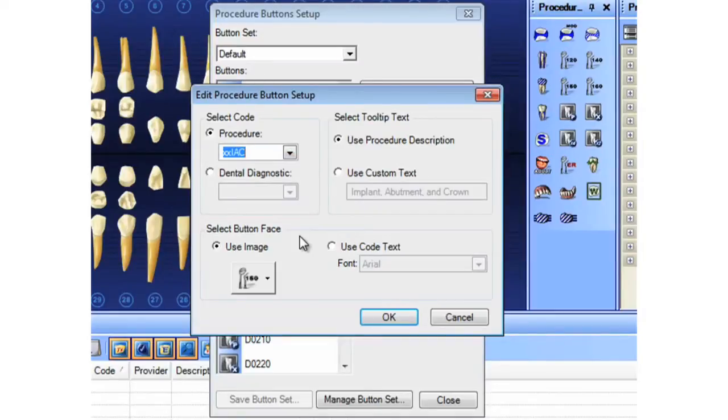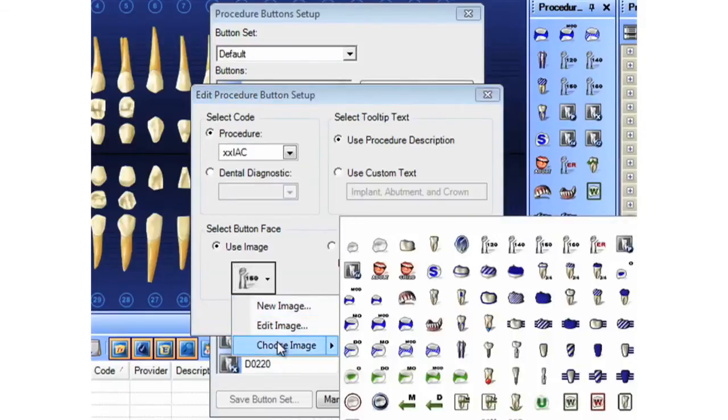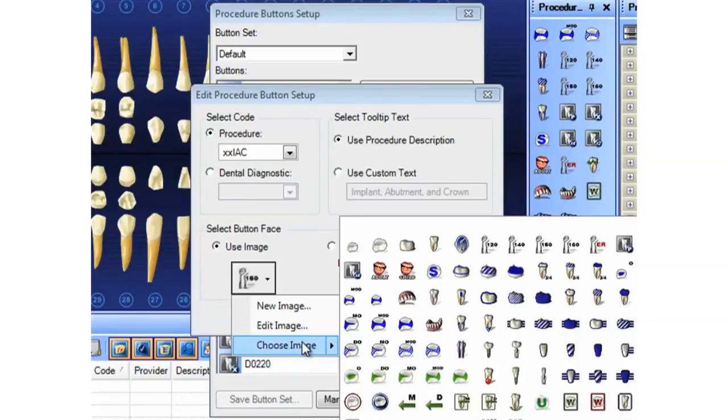For the button face, or the picture that shows up as your button image, you can choose from a variety of images. You also have the new image and edit image. Here's a little image editor that you can create your own from.